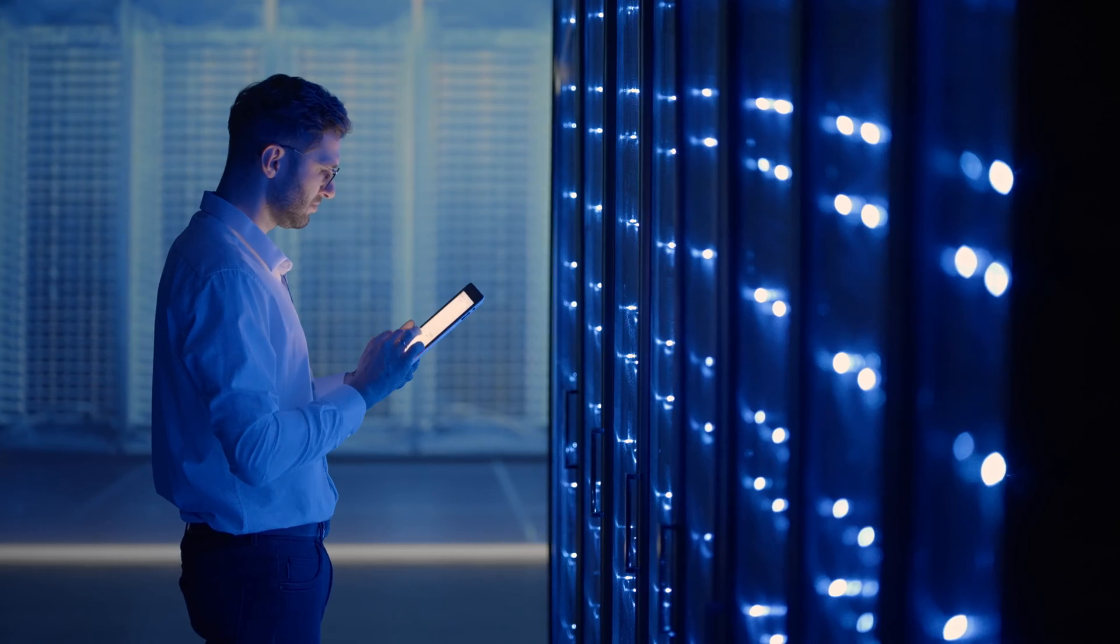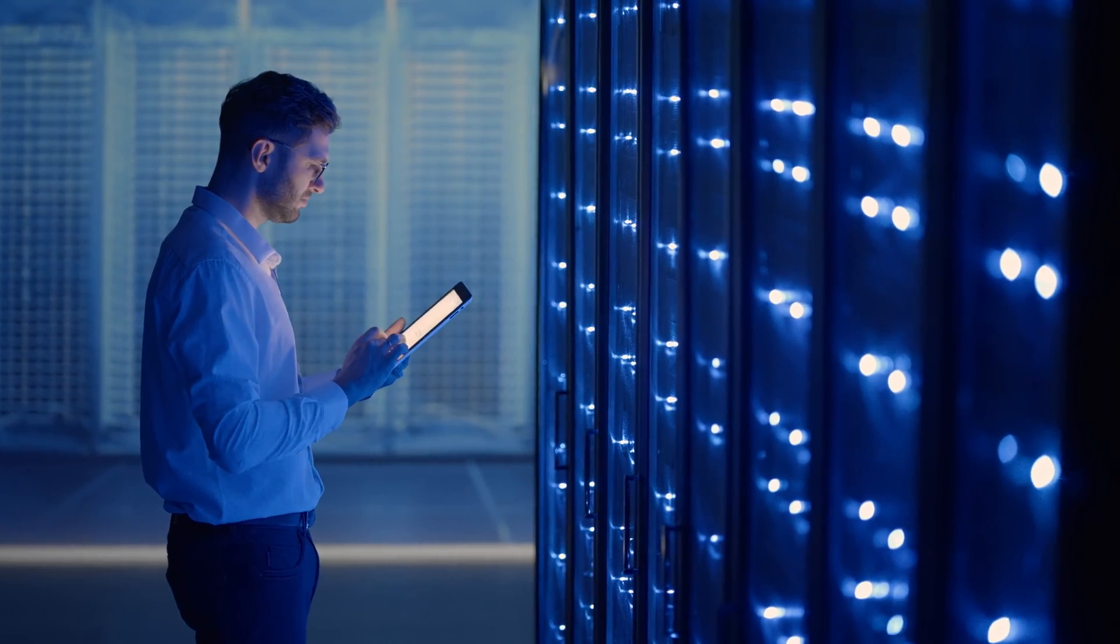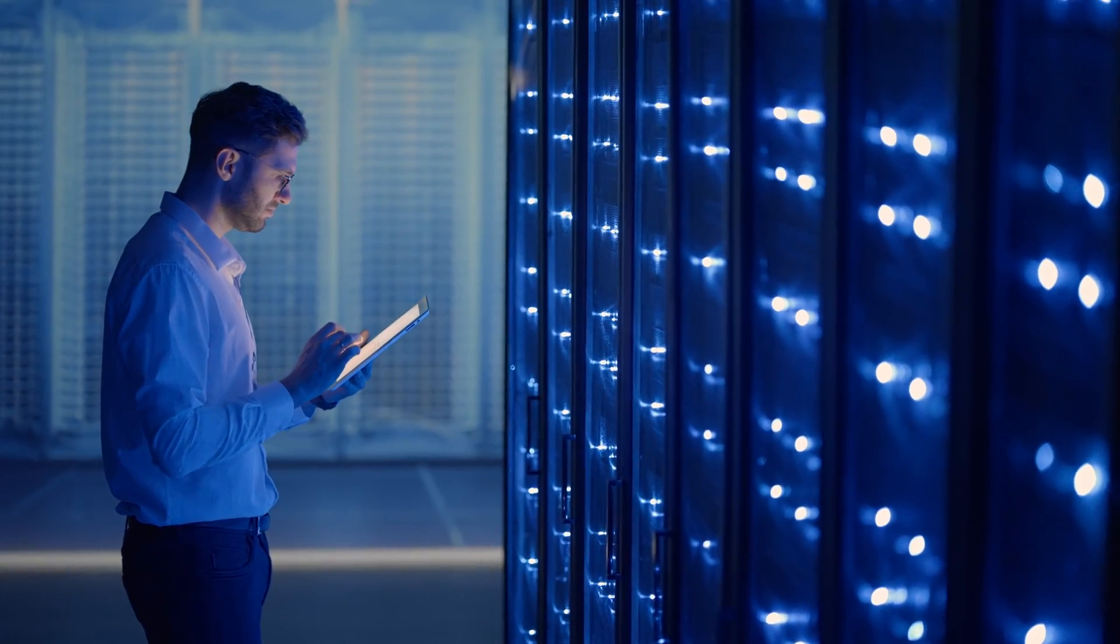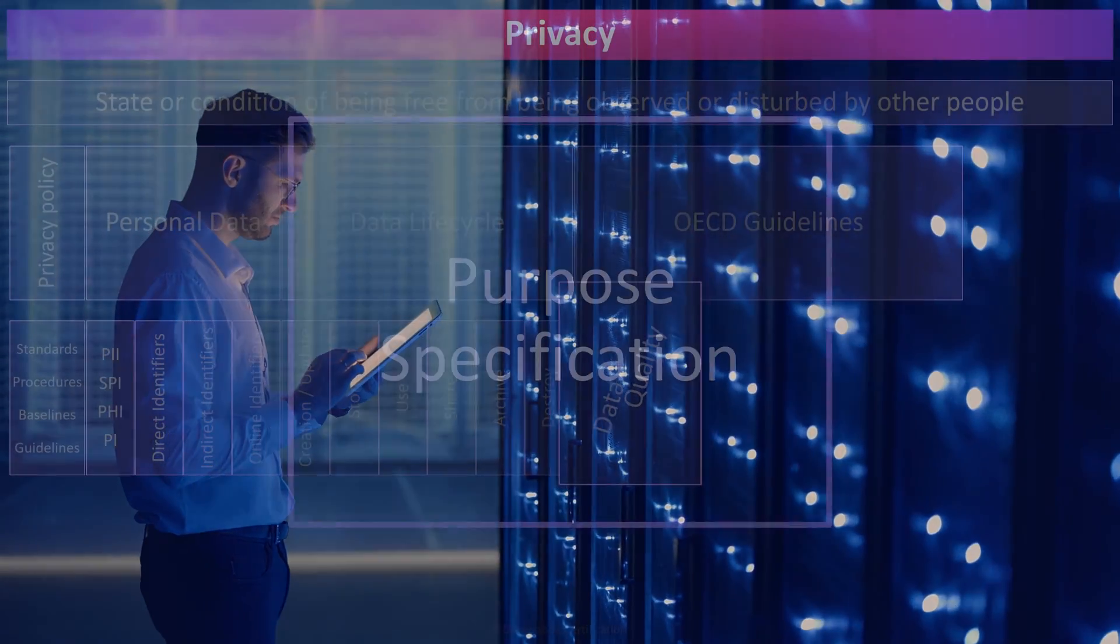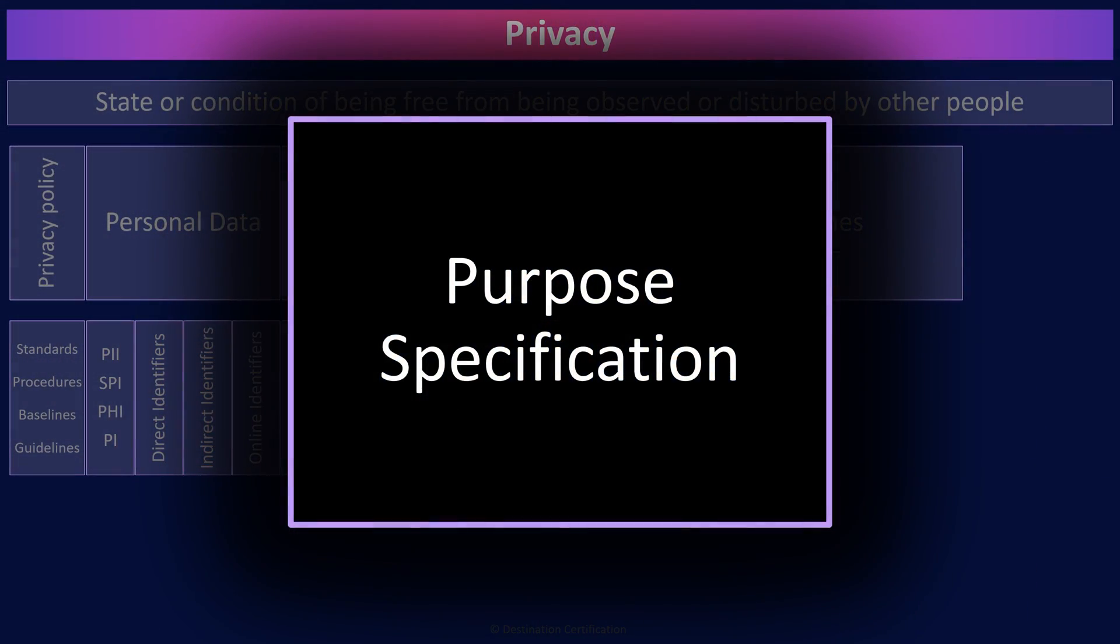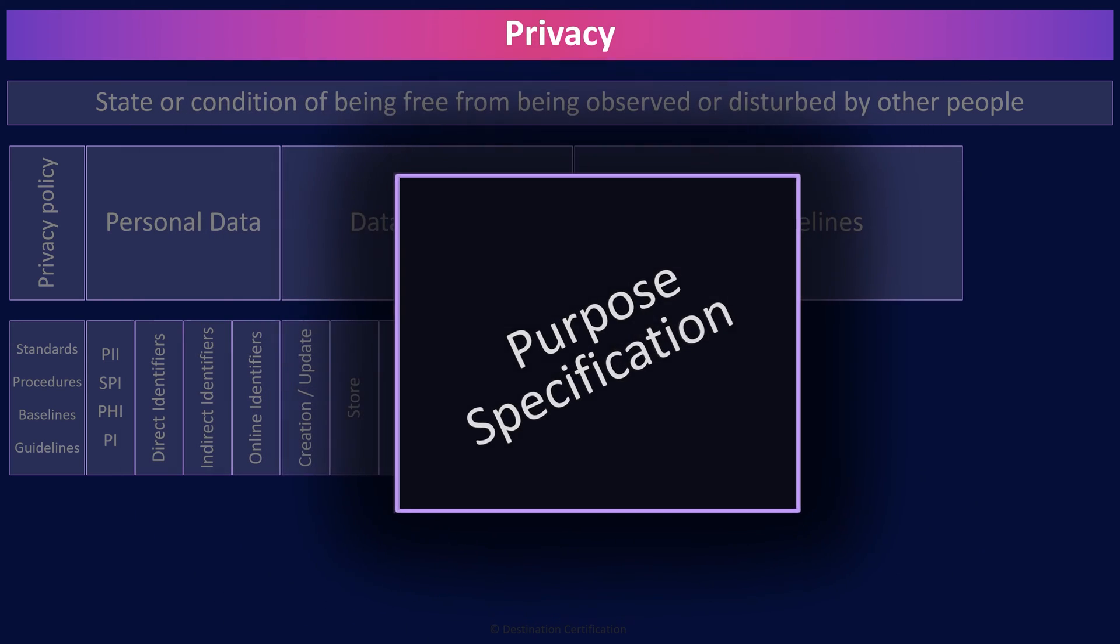And by the way, when I'm saying PII, that's just another way of saying personal data. The purpose specification principle means that the purpose for which PII is collected should be specified when collected. Organizations should clearly articulate what the PII they collect will be used for.